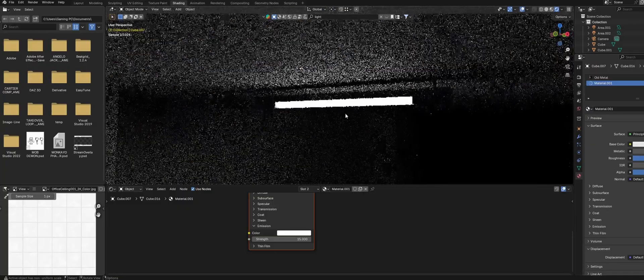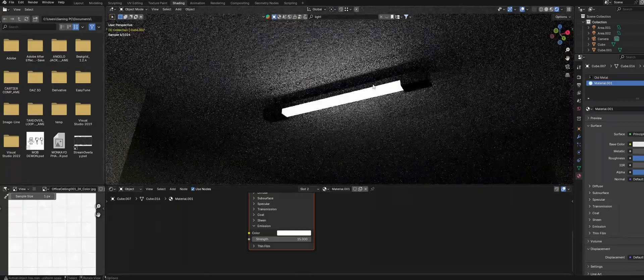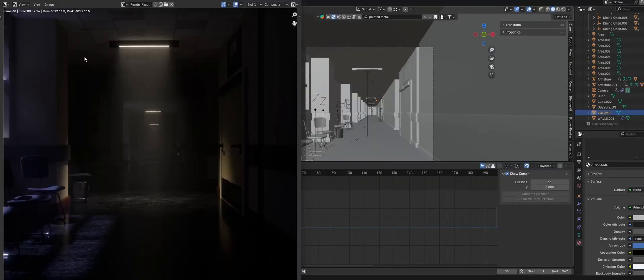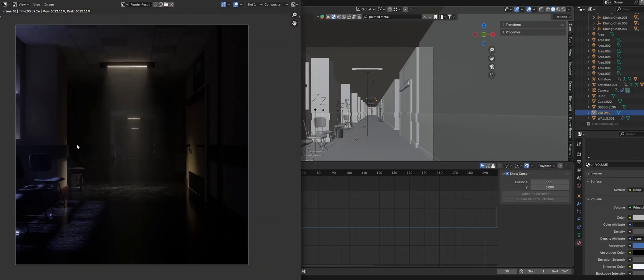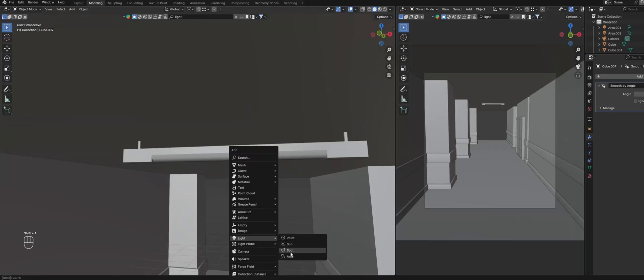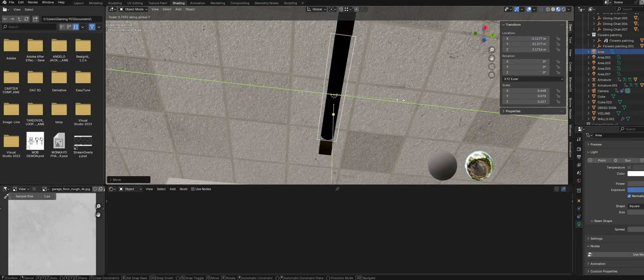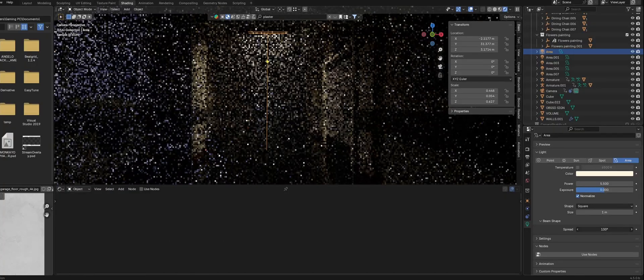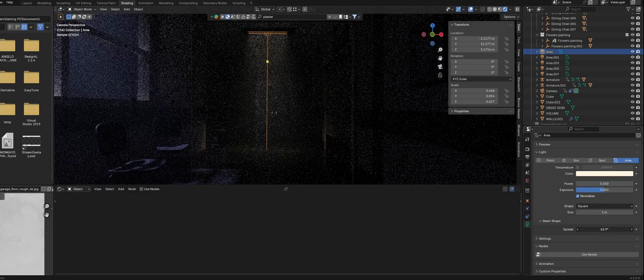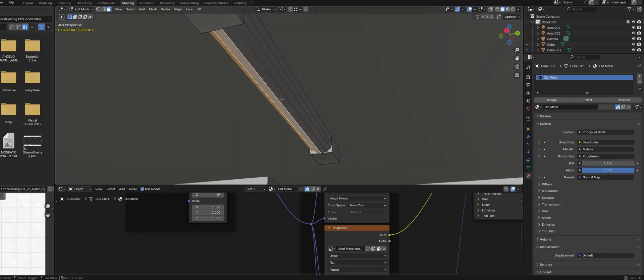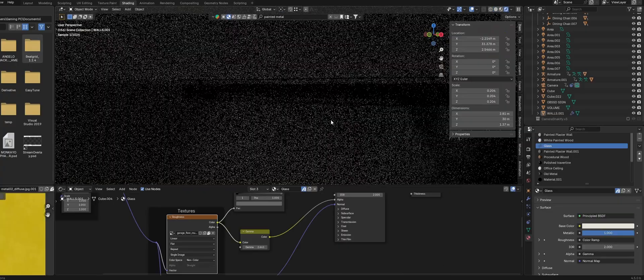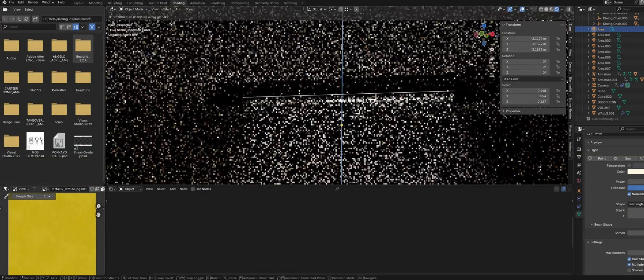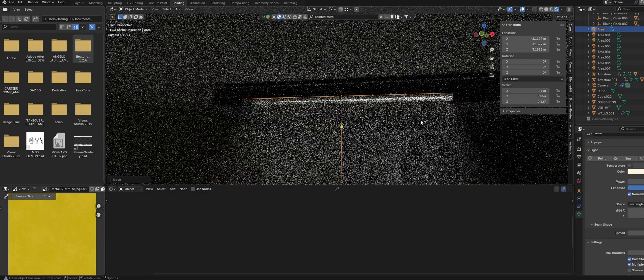Now for the actual light source, if you're using cycles you could either use an emission material or you can use an area light. I recommend using an area light because it will give you way better control over the shape of the light and it will also work in Eevee. So create an area light and scale it to match the light beam that we modeled. Like with our window light, lower the beam spread to give the light rays a more concentrated look and play with the power. To make the light look like it's actually being emitted inside a glass tube, we can select these faces of our light model and assign a glass material. Then just move the area light up so that it sits inside the glass of the light model.